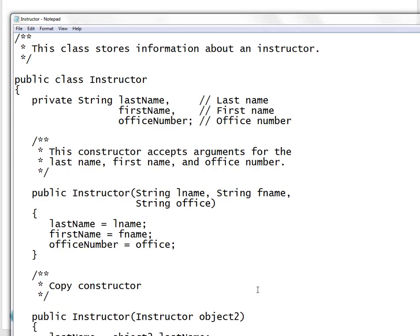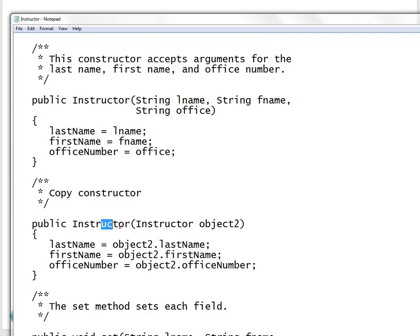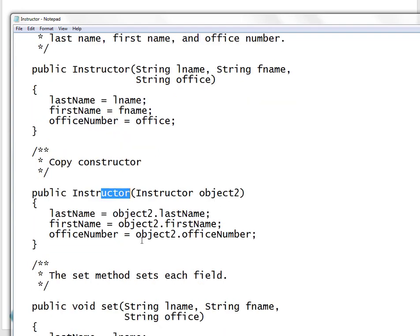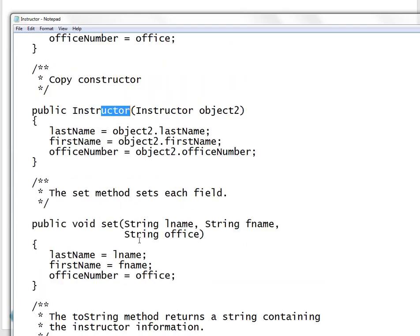Looking at this class, you have your fields: last name, first name, and office number. Then this right here is the Instructor constructor, and this is the copy constructor for the instructor. The rest is pretty much self-explanatory.